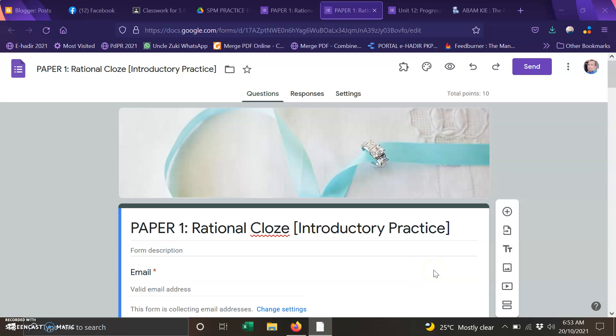Assalamualaikum warahmatullahi wabarakatuh and a very good morning to all of you. So today we are going to do some revision on paper 1 Reading and Use of English. We are going to do part 2 that is traditional clothes.